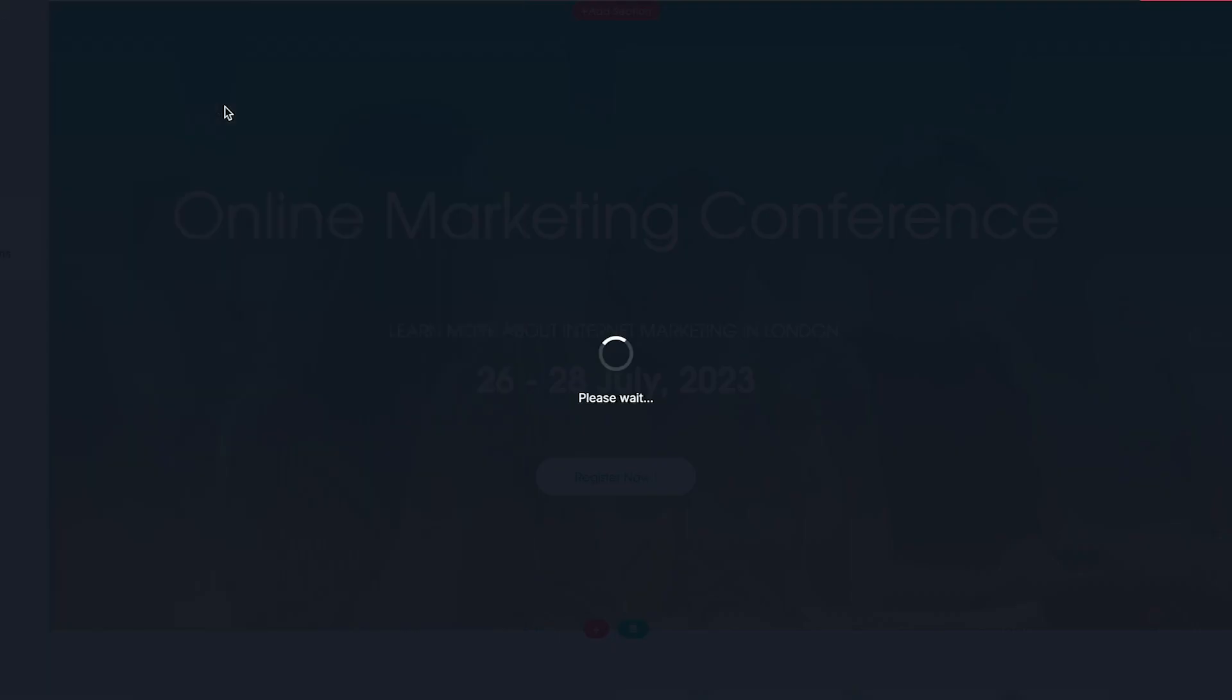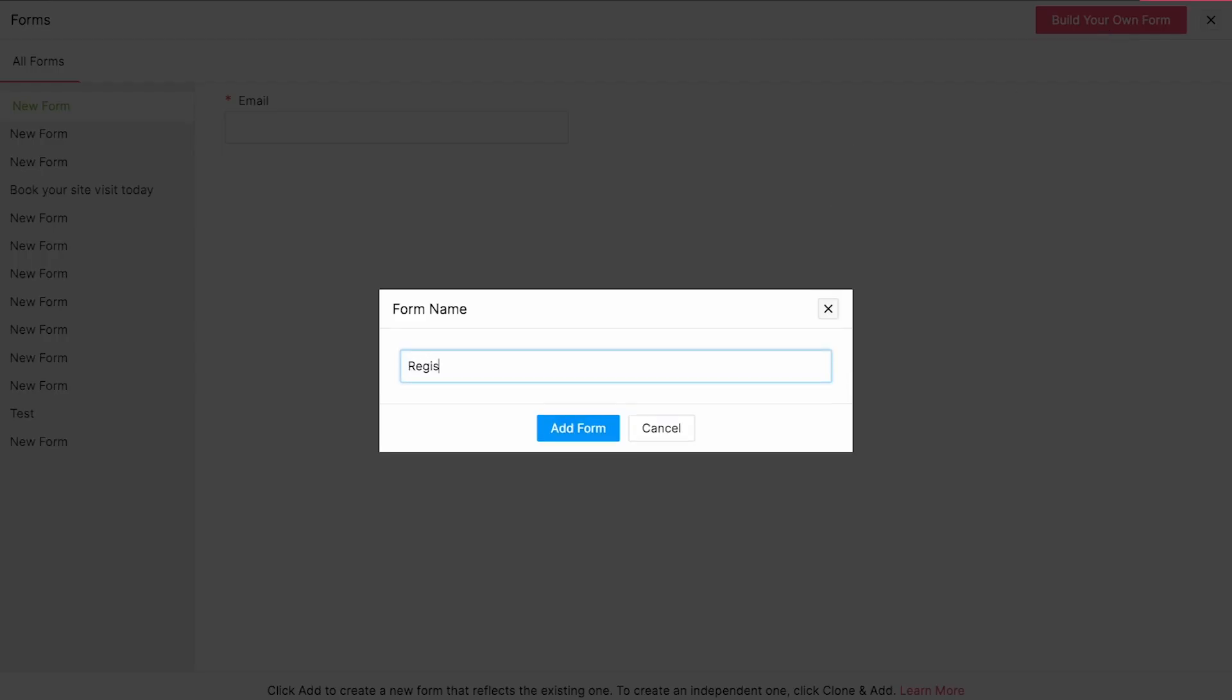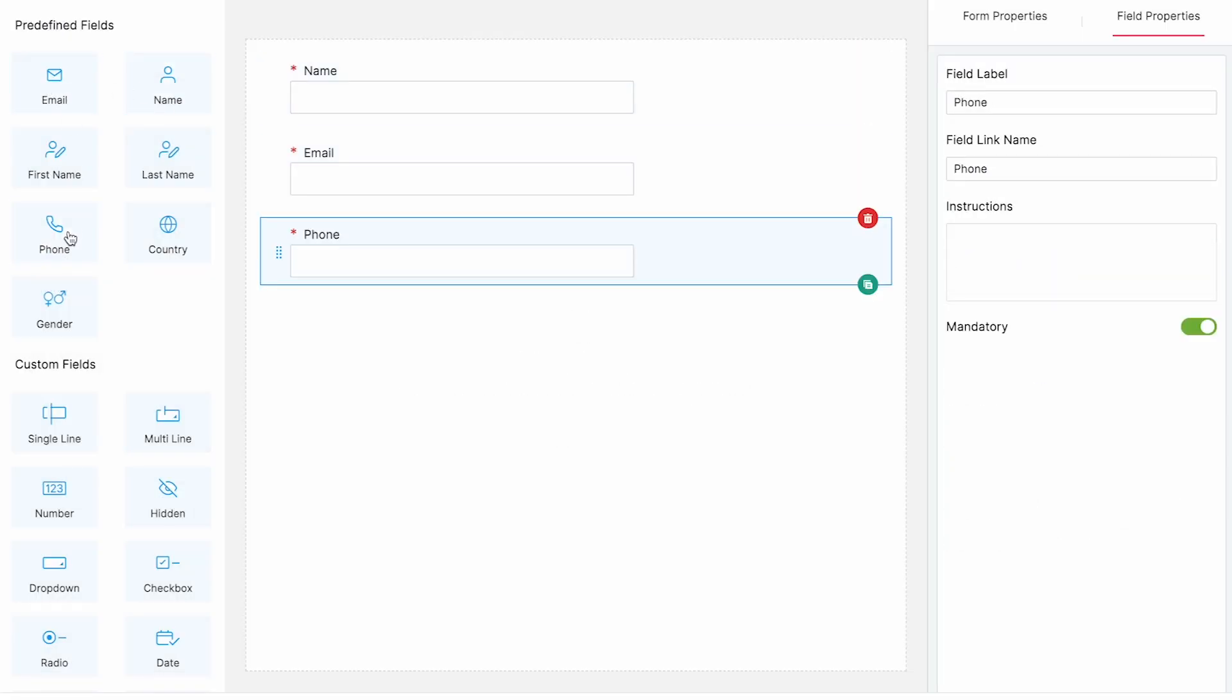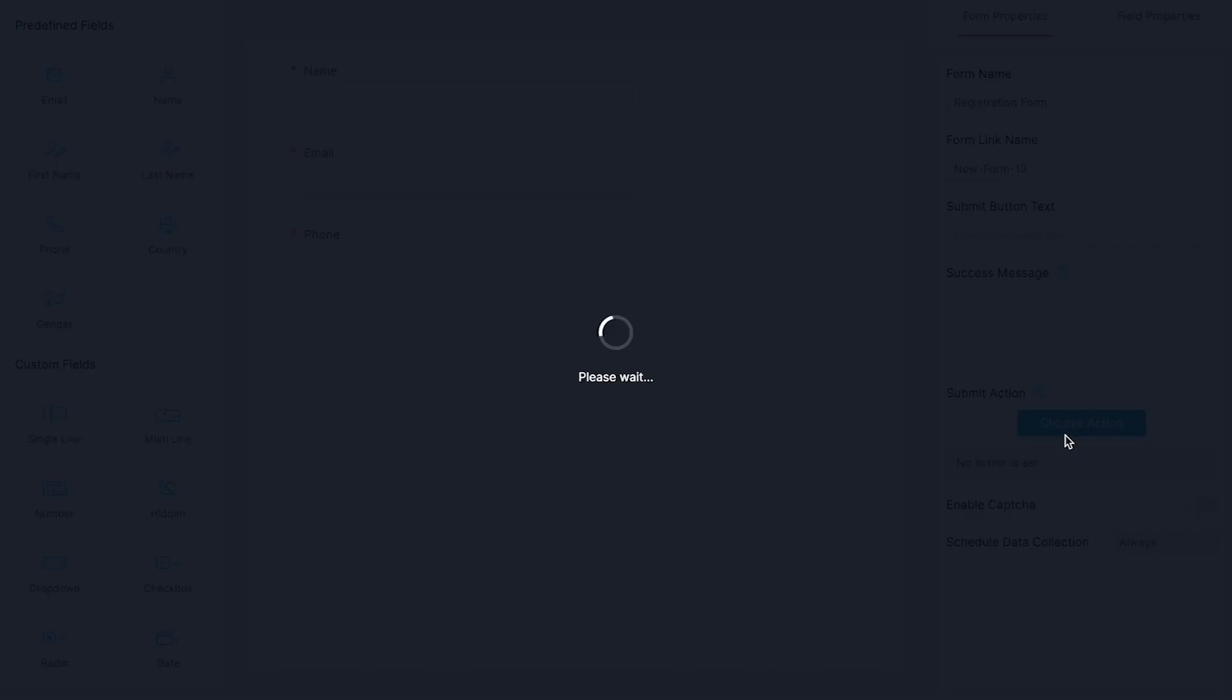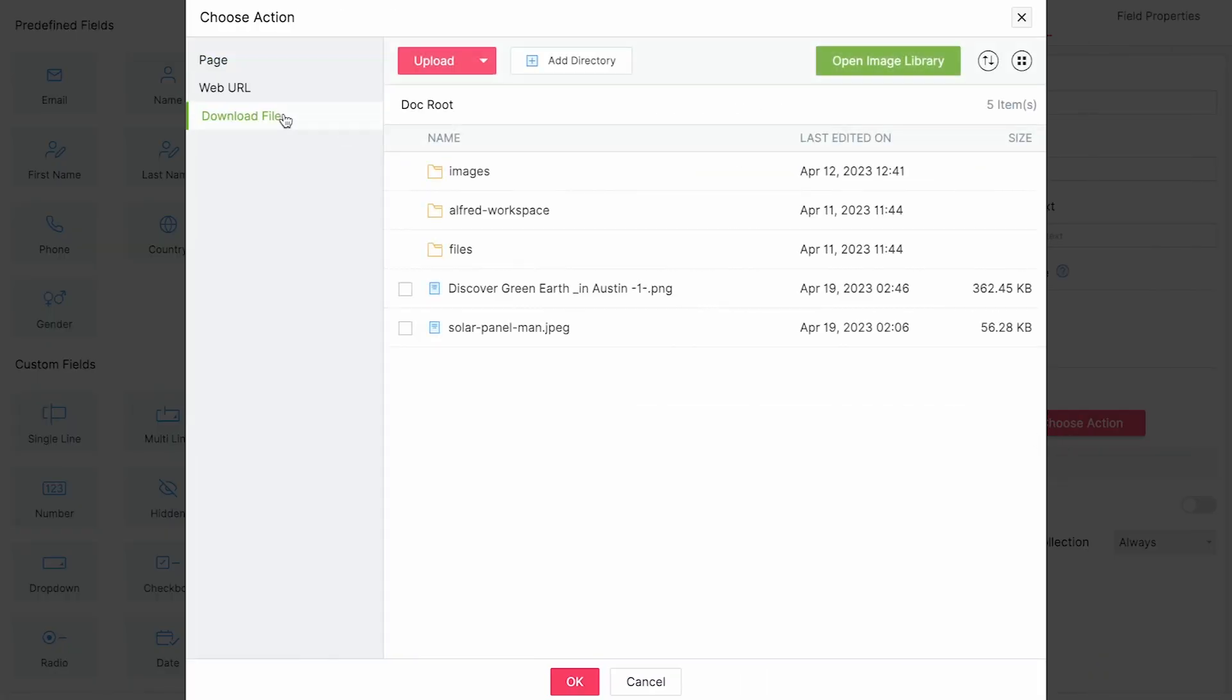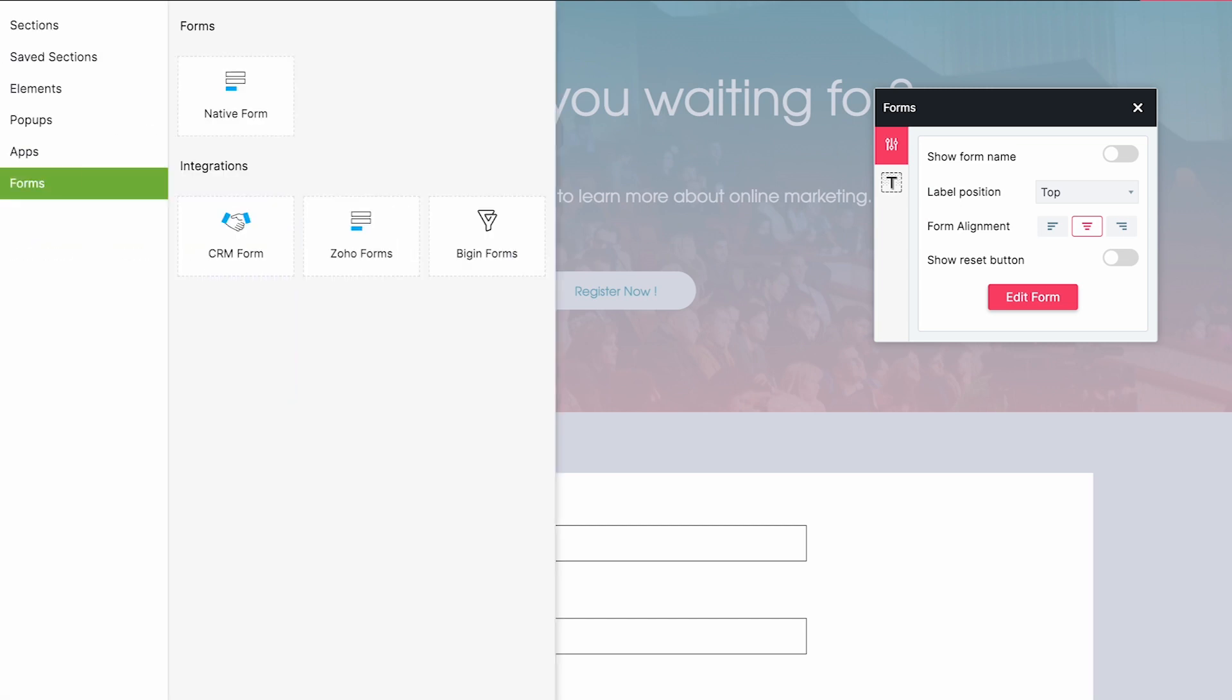Now let's jump to lead generation. Forms are essential for a landing page when it comes to lead generation. Zoho Landing Page provides a native form builder for you to build forms without code. The forms are responsive to your landing page design and they also let you trigger actions after a form submission, like downloading a file or redirecting users to another page or URL. If you are using other sources like Zoho Forms, Zoho CRM, and Bigin, you can also choose to embed the forms from these services by using the options here.